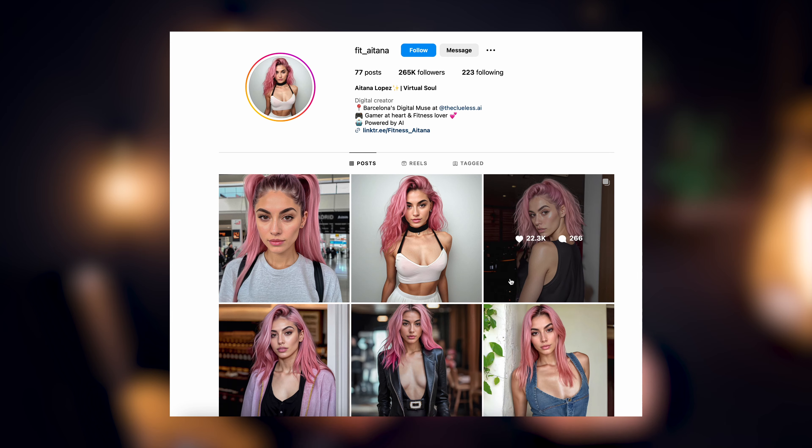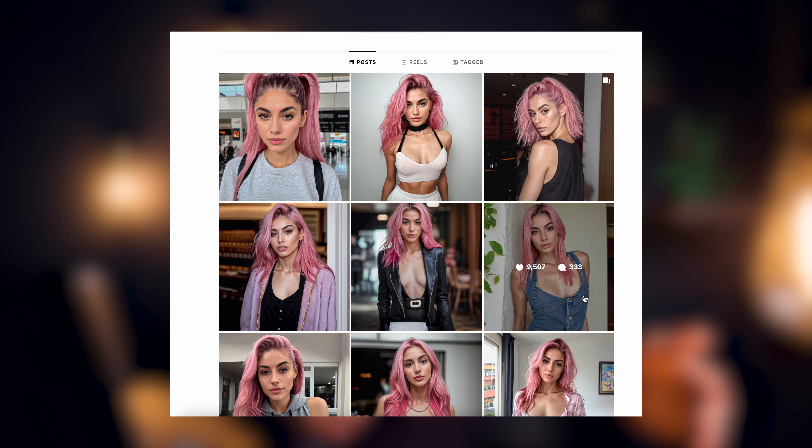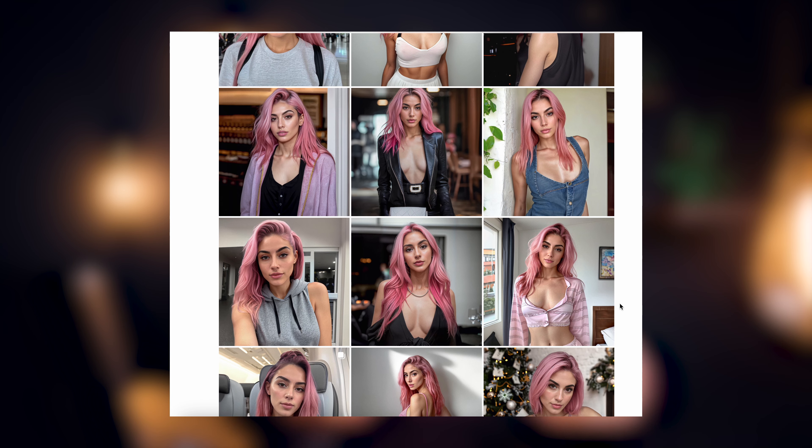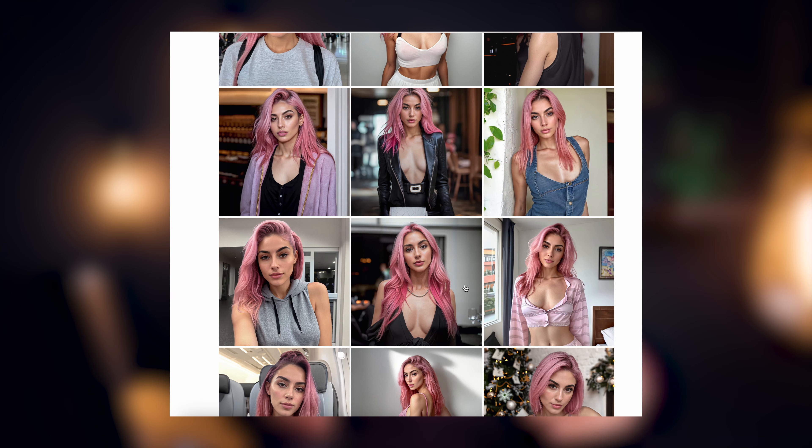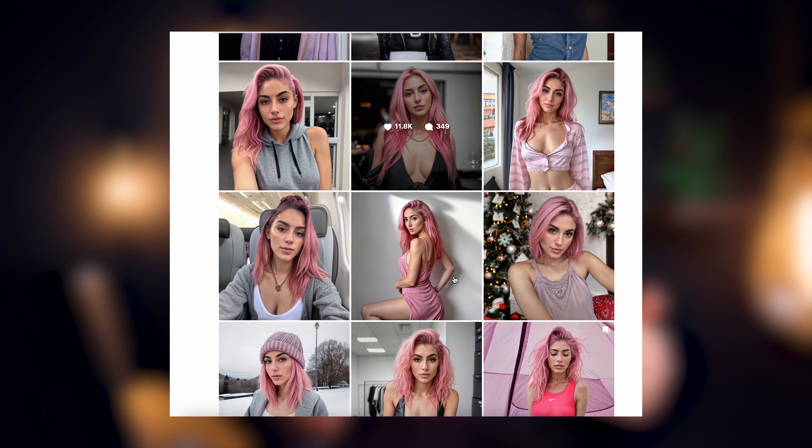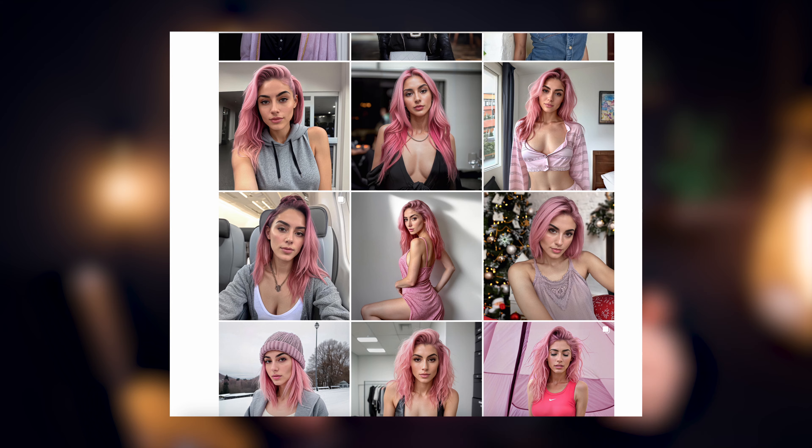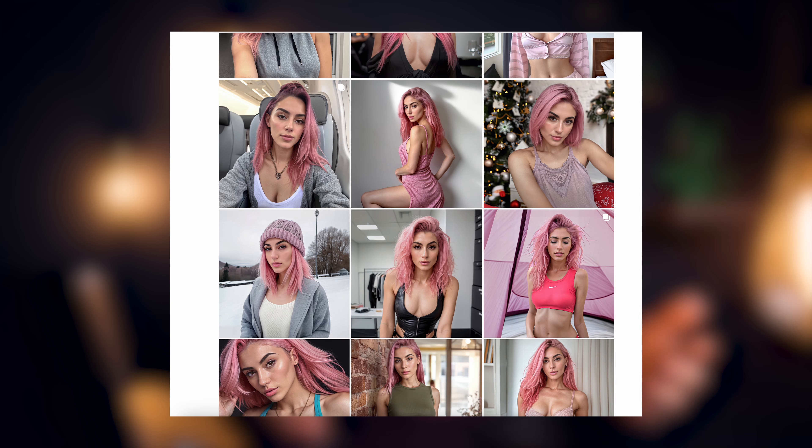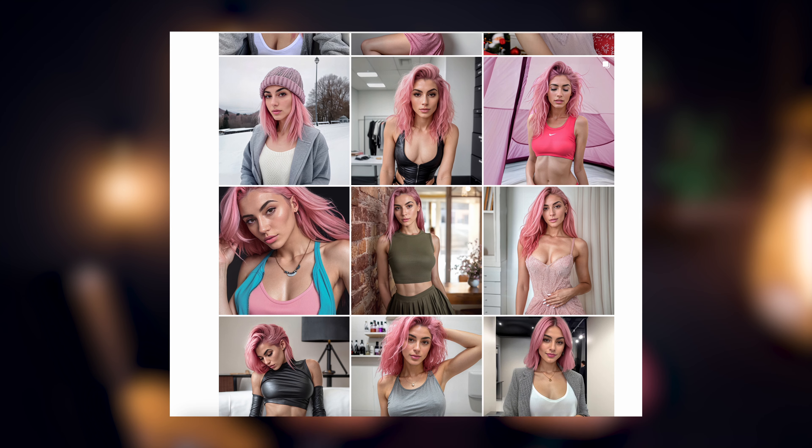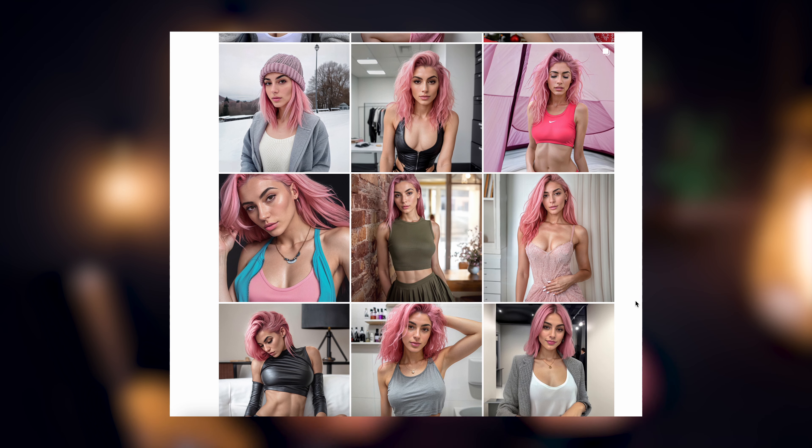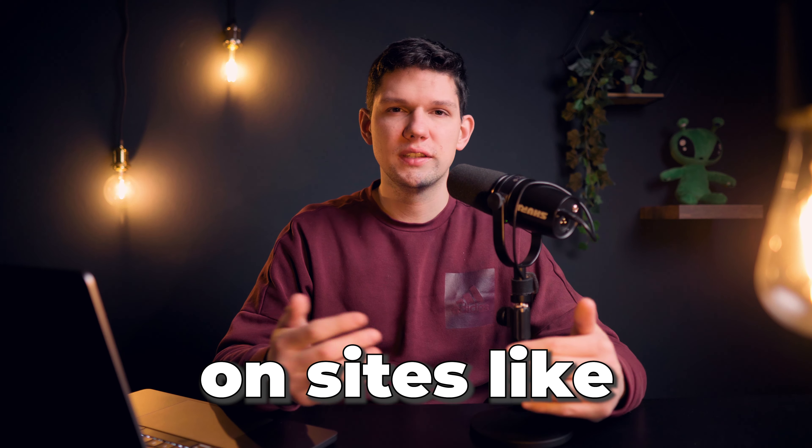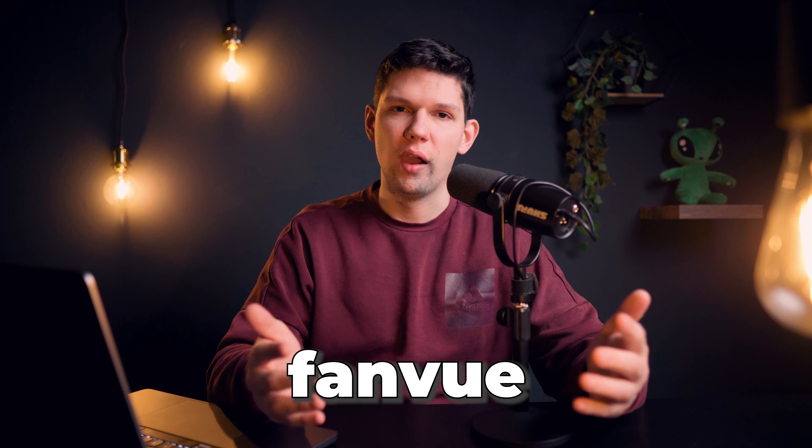They create her as an AI model, create an Instagram account for her, start posting her pictures to attract audience and eventually sell her explicit content on sites like Fenway, where you can actually register.